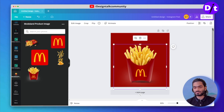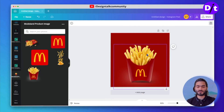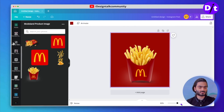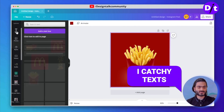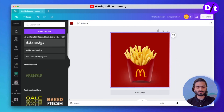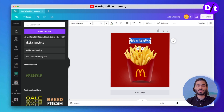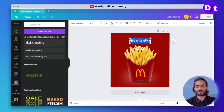Now lock this layer — I generally prefer to lock the layer because it causes interruption while designing. Let's add some text here. We are using the Beach Resort font. You can also search for it in the Canva font library and easily edit it into your design.